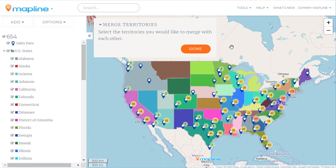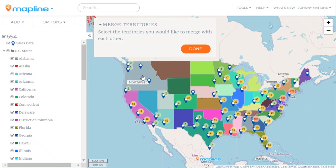Those three states have now been merged into one larger territory, and I can continue this process for all the other territories I want to create. But I'm going to show you some other ways to do it, so I'm going to click Done.